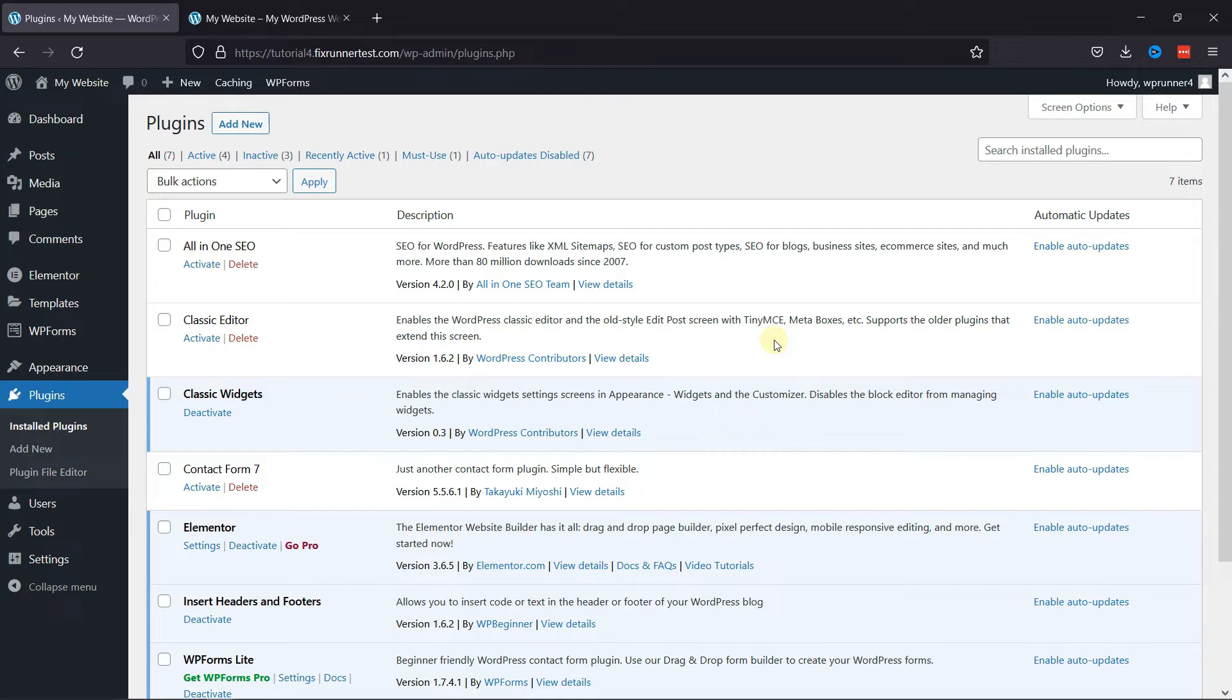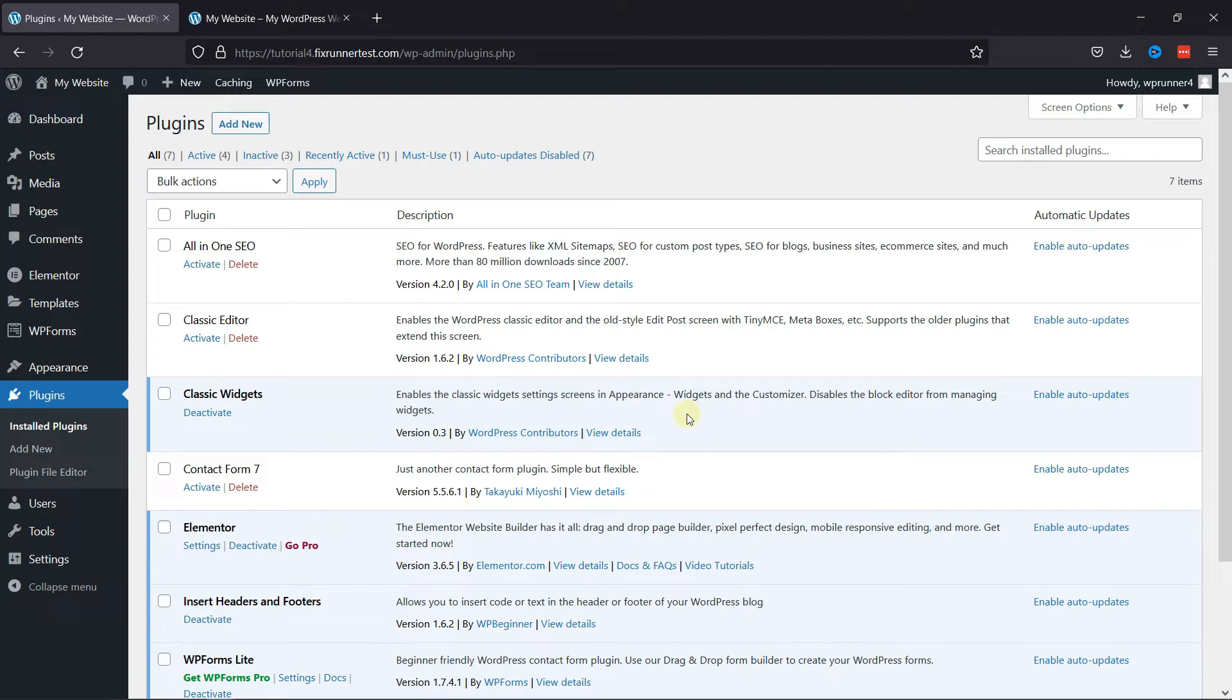I've already installed it, but if you need help installing a plugin on your website, we have a video explaining how you can do that. I'll link it in the description below, or you can click on the eye icon on the top right corner of your screen to view the video.